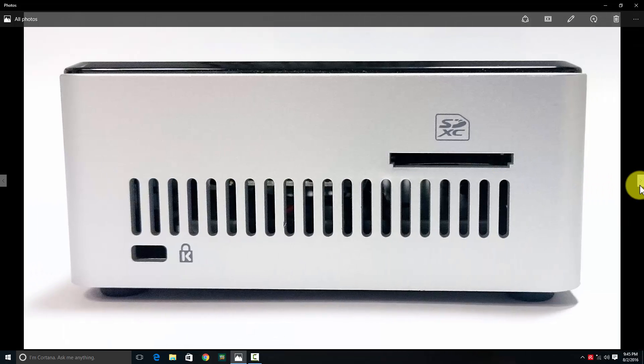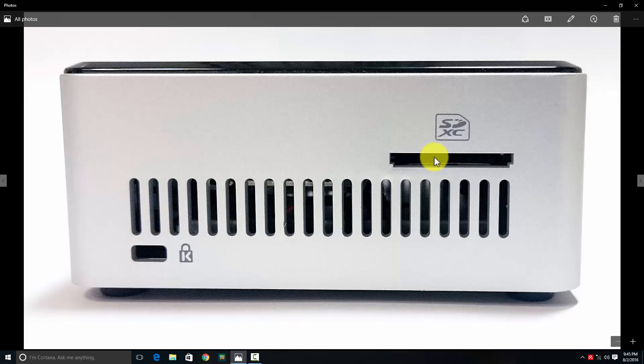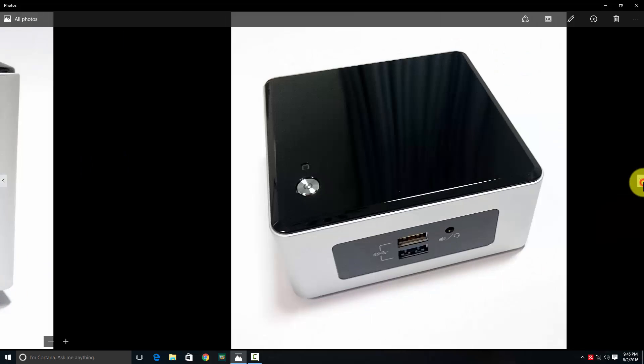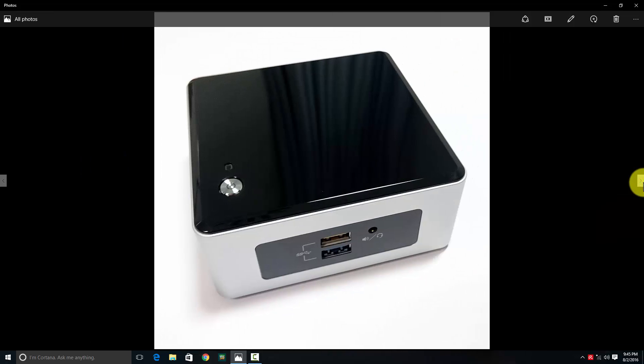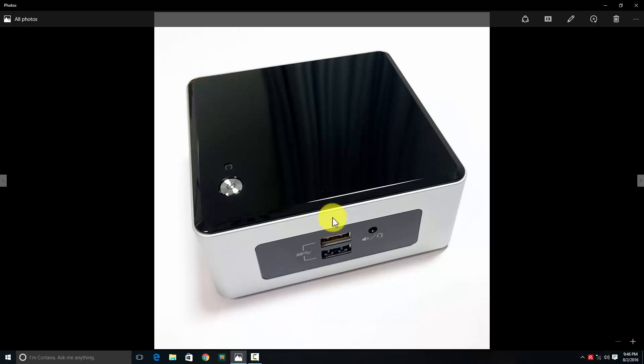The left side shows the SD card slot, Kensington lock, and air vents for heat dissipation. On the front are two USB 3.0 ports and a 3.5mm jack for speakers or headphones.